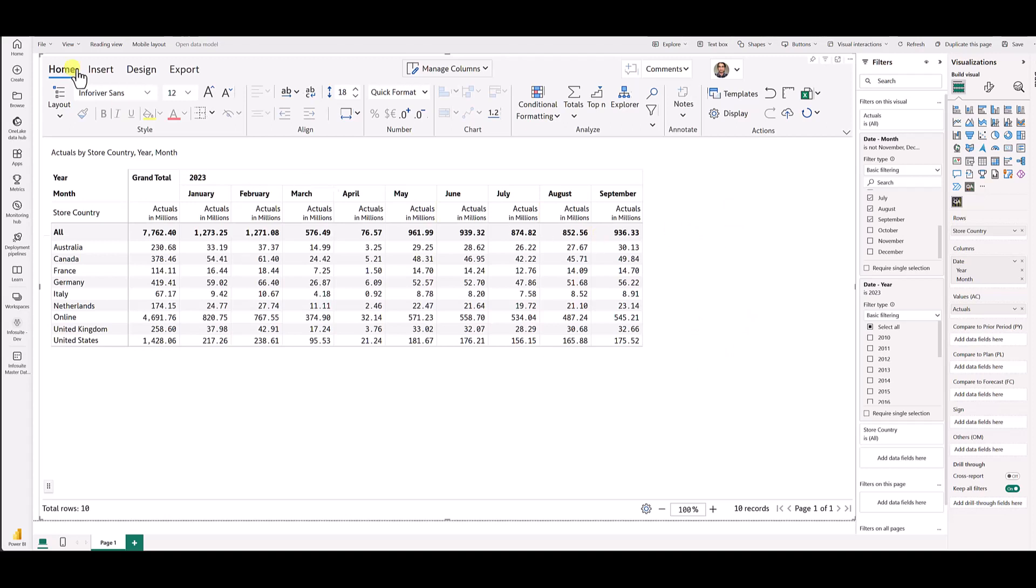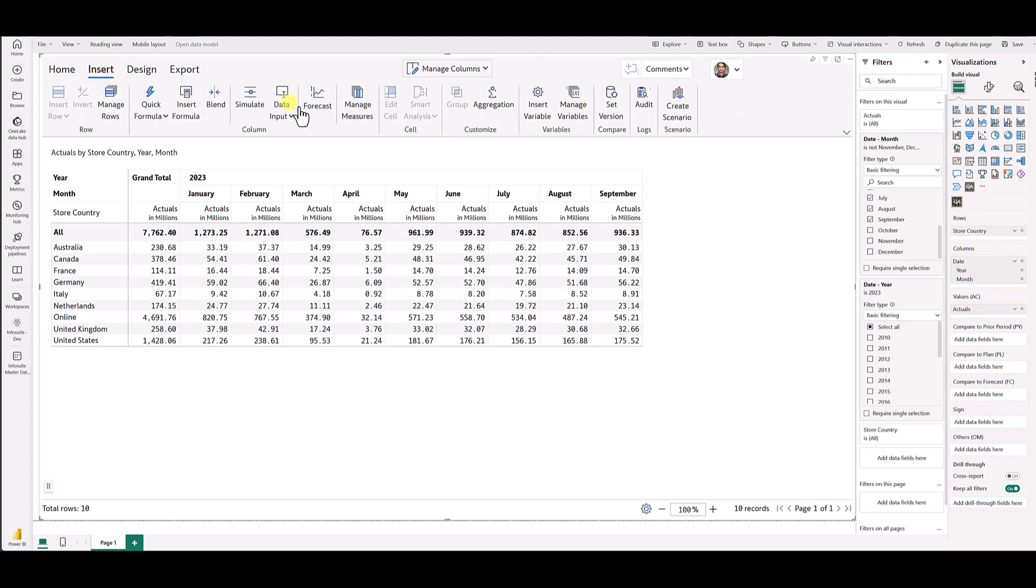To do that, you would need to go to the insert tab on the InfoRiver toolbar up top and then click this forecast button.